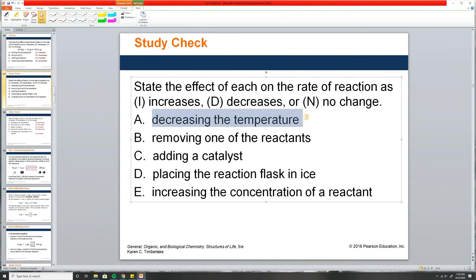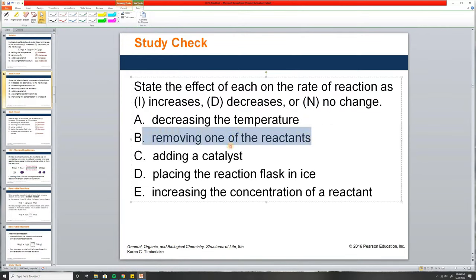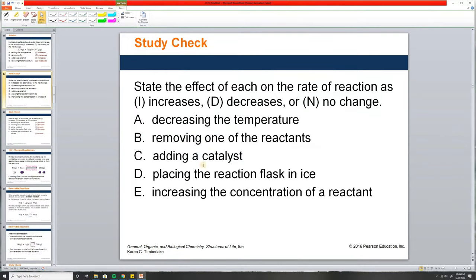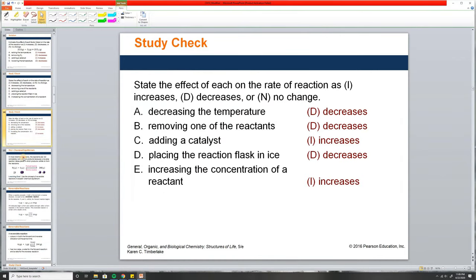Decreasing temperature decreases the rate of reaction. Removing one of the reactants decreases it. Adding a catalyst increases it. Placing the reaction flask on ice — that's decreasing temperature — decreases the rate. Increasing the concentration of a reactant increases the rate, because it increases the chance of collision.